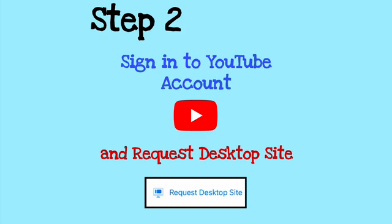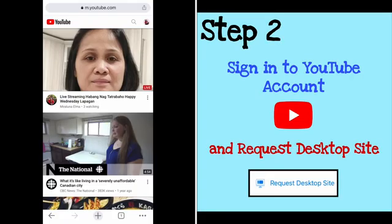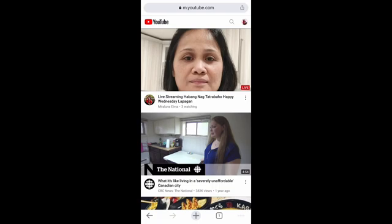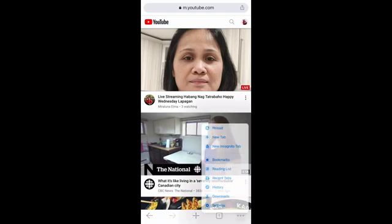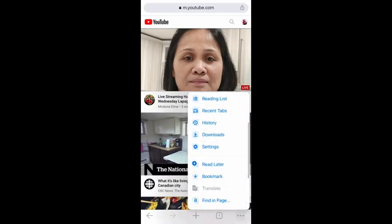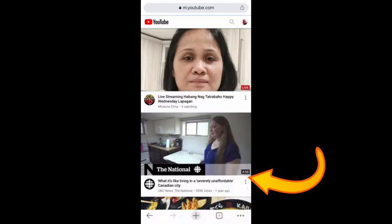Step number two: sign in to your YouTube account and request desktop site. To request desktop site, just tap the three dots at the lower right side of the screen and select Request Desktop Site.